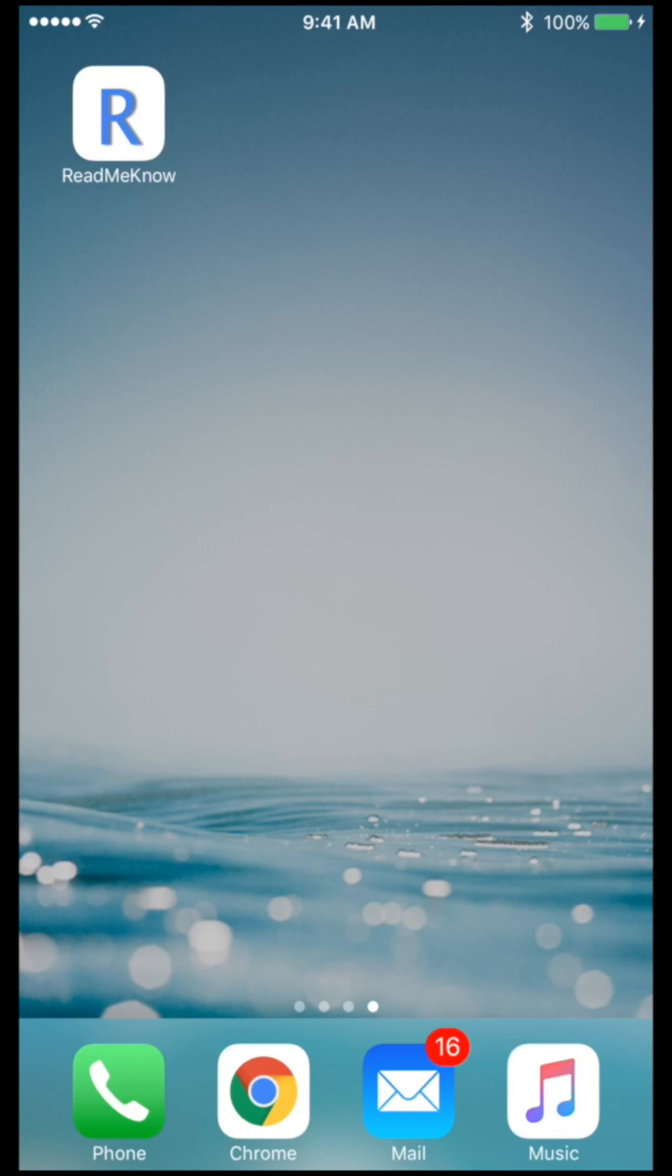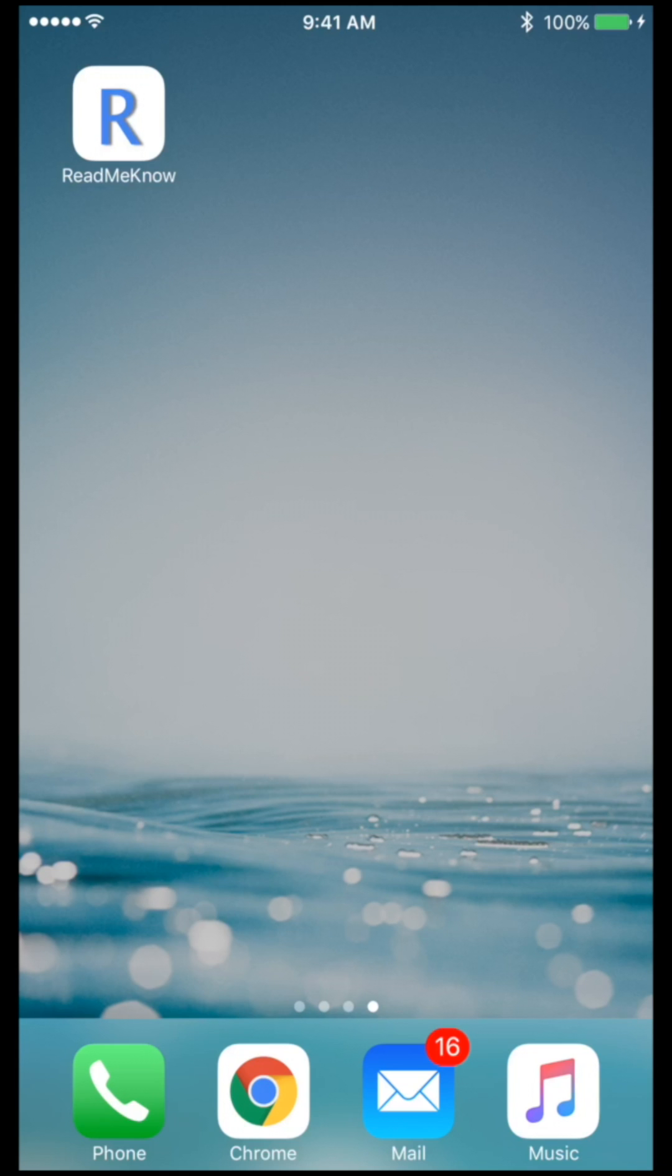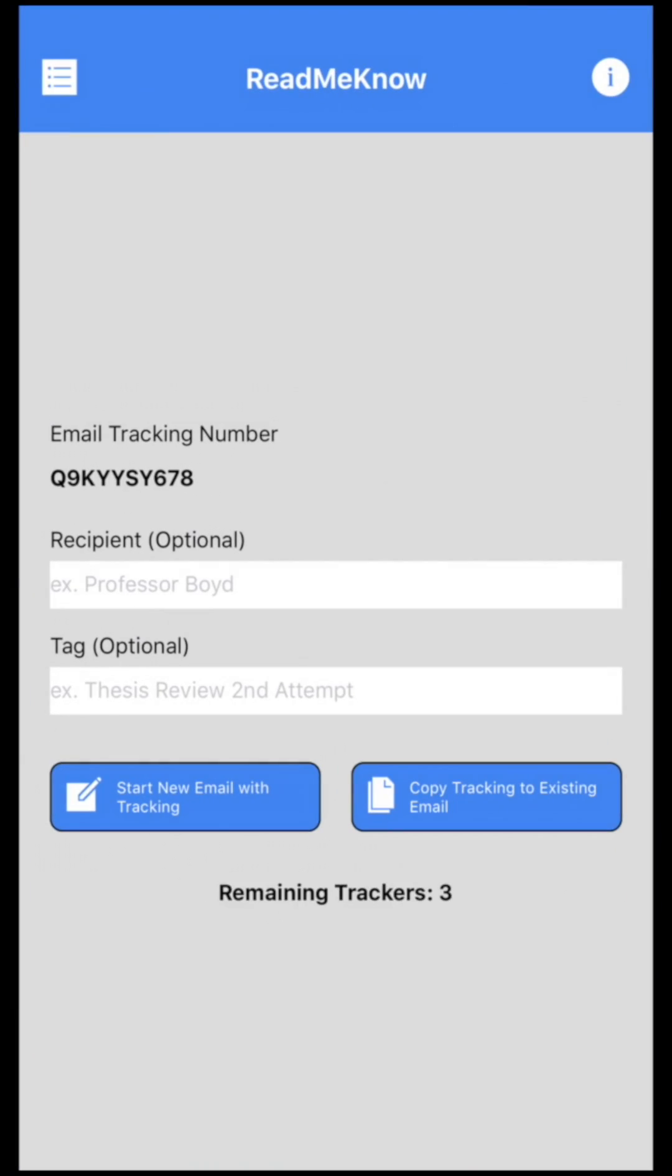What's up guys, today I'm going to show you an app called ReadMeKnow. Often times at work or at school I have to send emails to a prof or a person that I don't really know, and sometimes I don't know if that email is getting read or if I got the right email address or the right person. This app will help us know whether an email was read or not. So let's dive right into it.